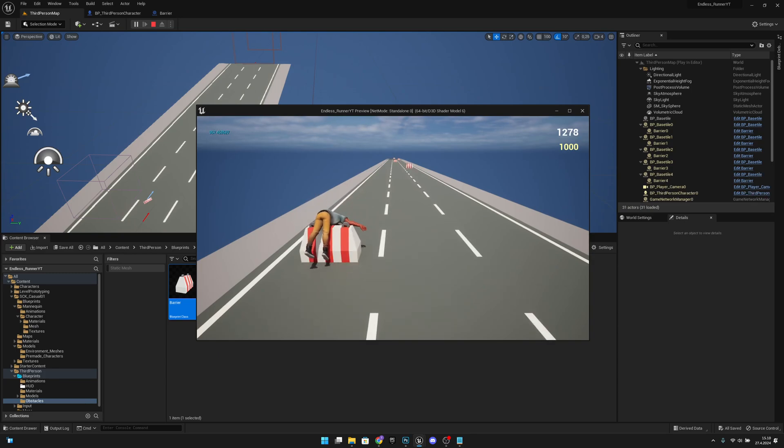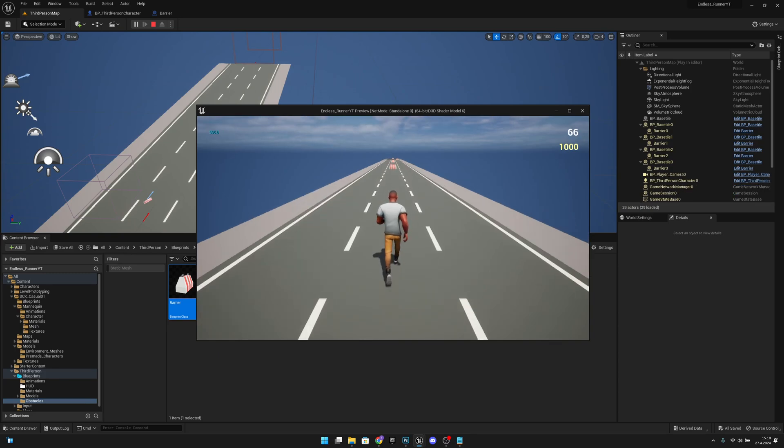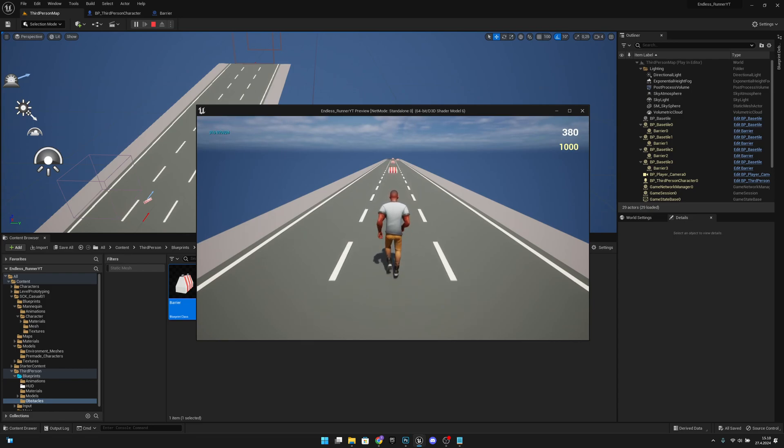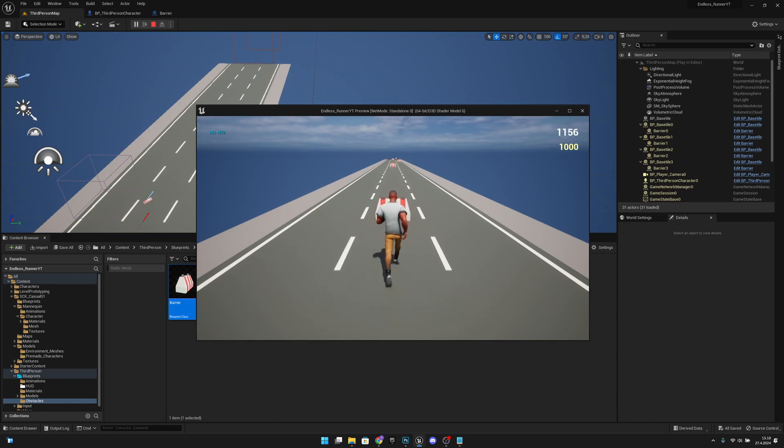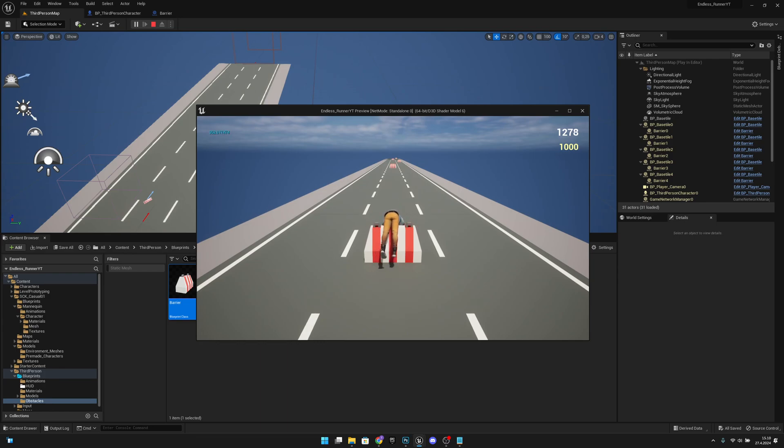And as you can see, it works and the level restarts after two seconds. So yeah, I think that was all for this video. If you like what you saw, please click the like button and subscribe for more. Yeah, hope you have a great day and see you on the next one. Bye!